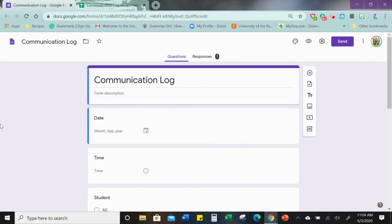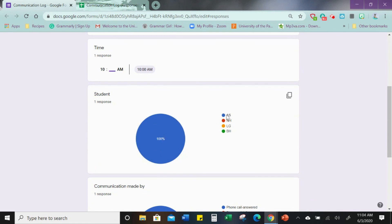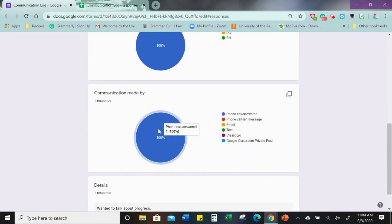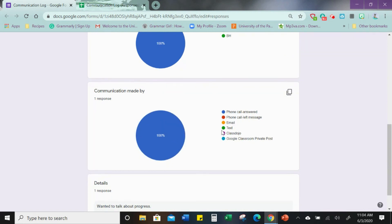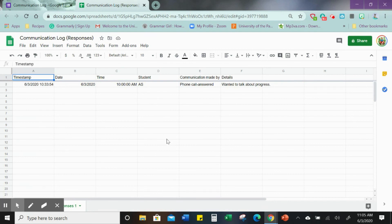I wanted to bring you back and show you the result of filling out that communication log. Here is the form — under 'Responses' it says 'one.' Click it and you'll see the response is color coded showing the student and the communication type — phone call — and the details. Here is what the spreadsheet looks like: the timestamp, the date, time, student, and all that information. I found it in my Google Drive under the folder where I had saved it. That's what it looks like — there you go!